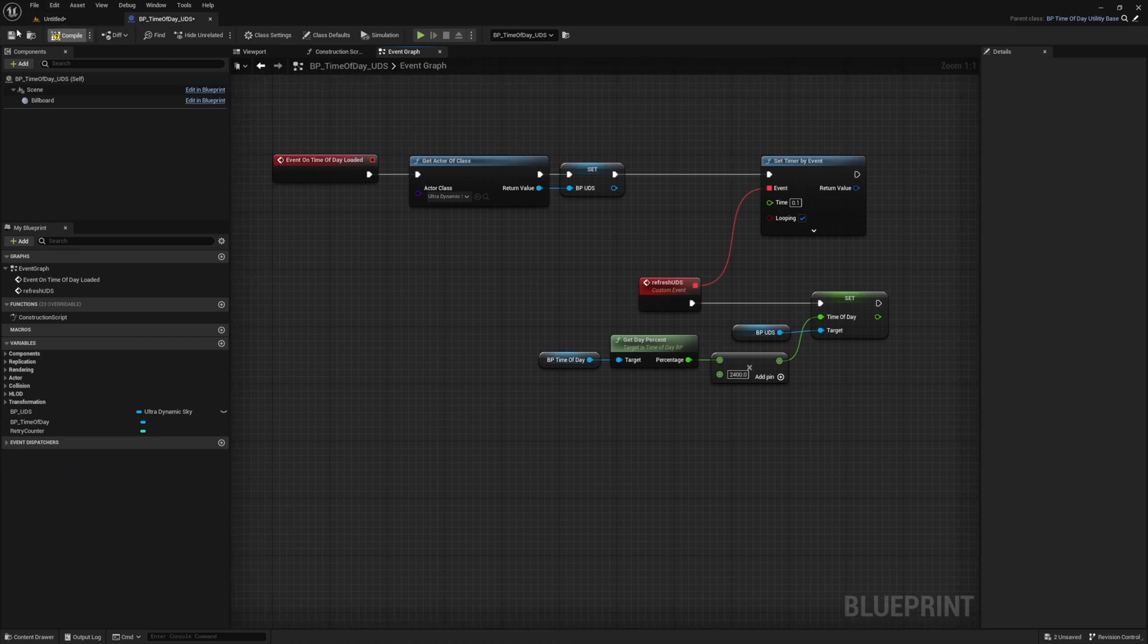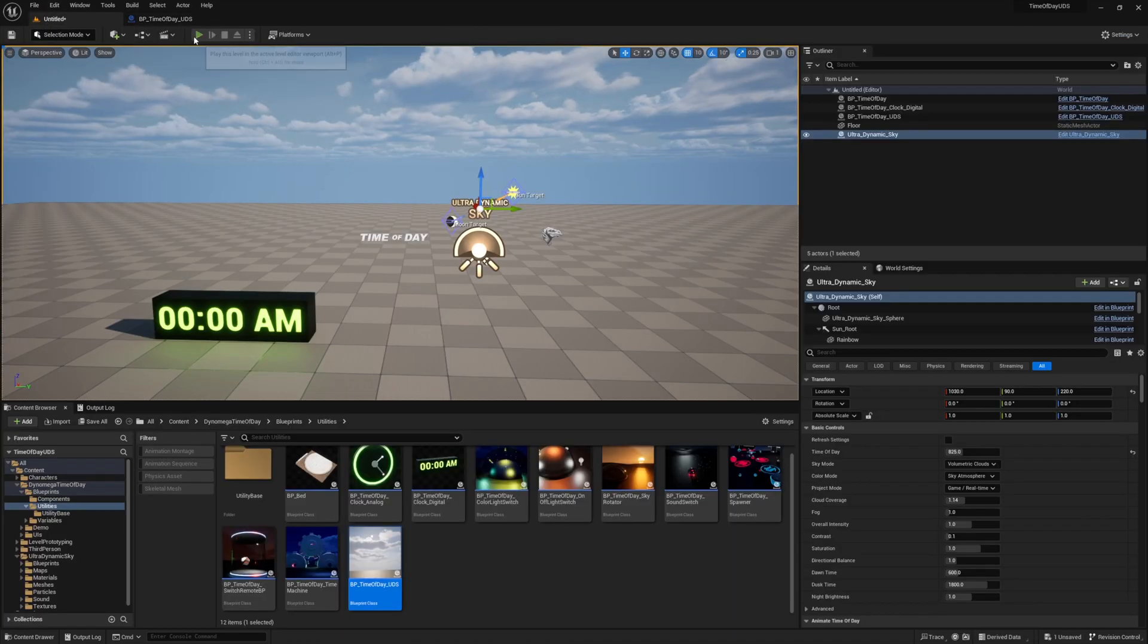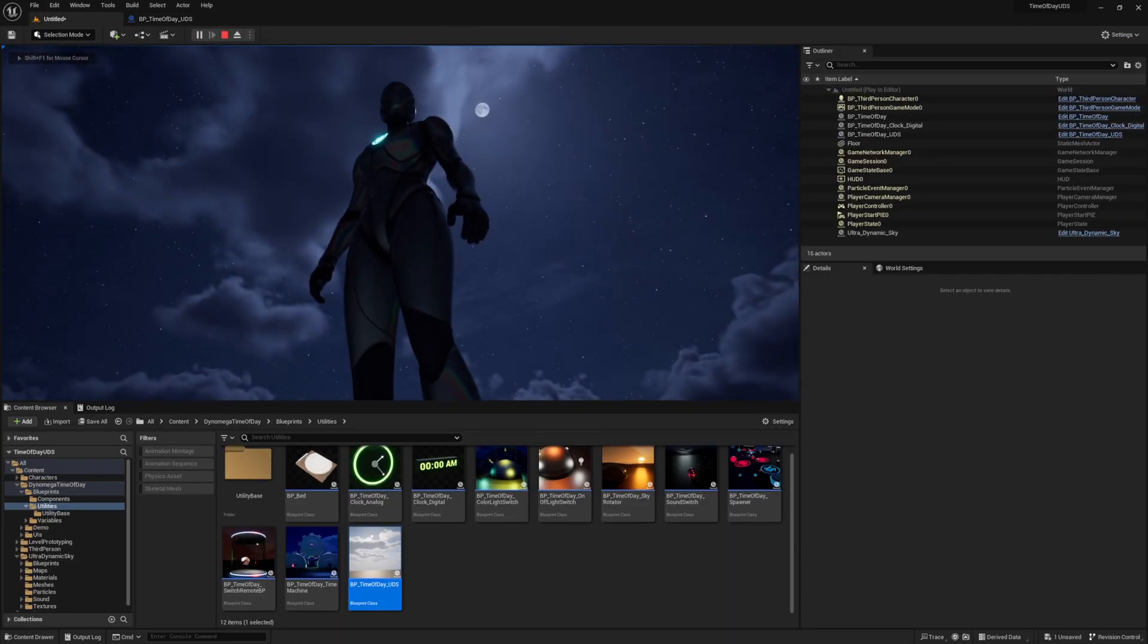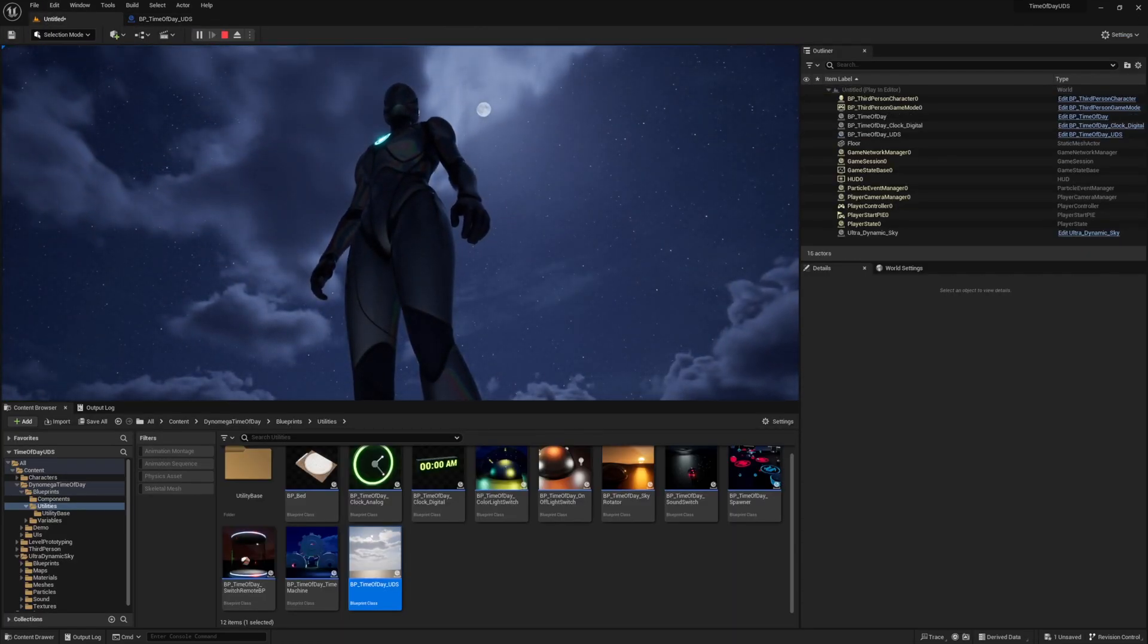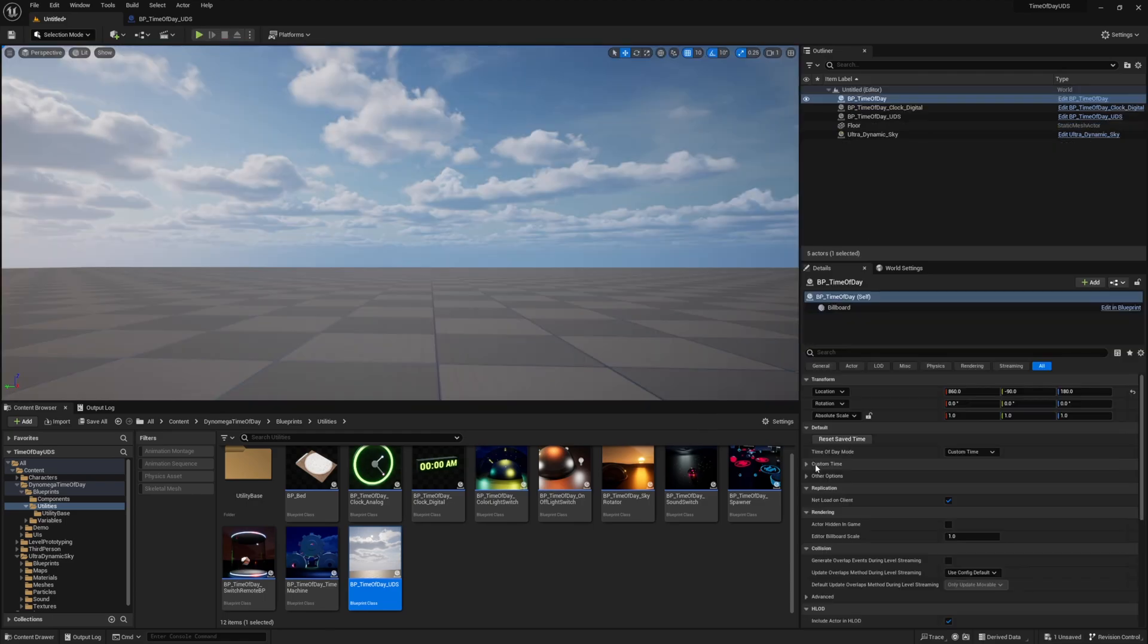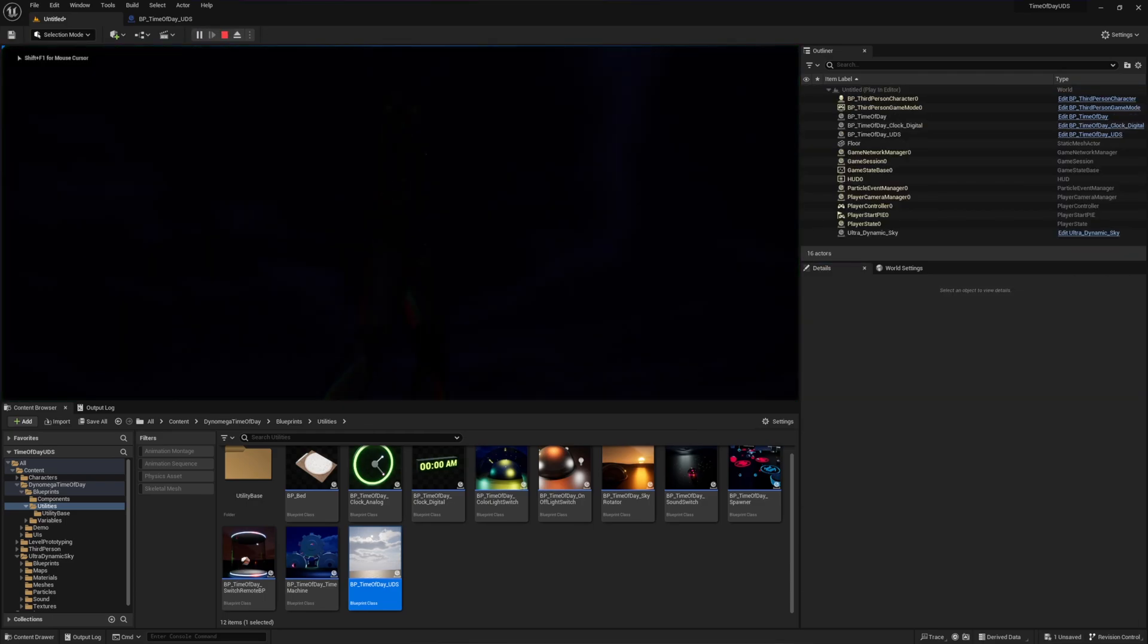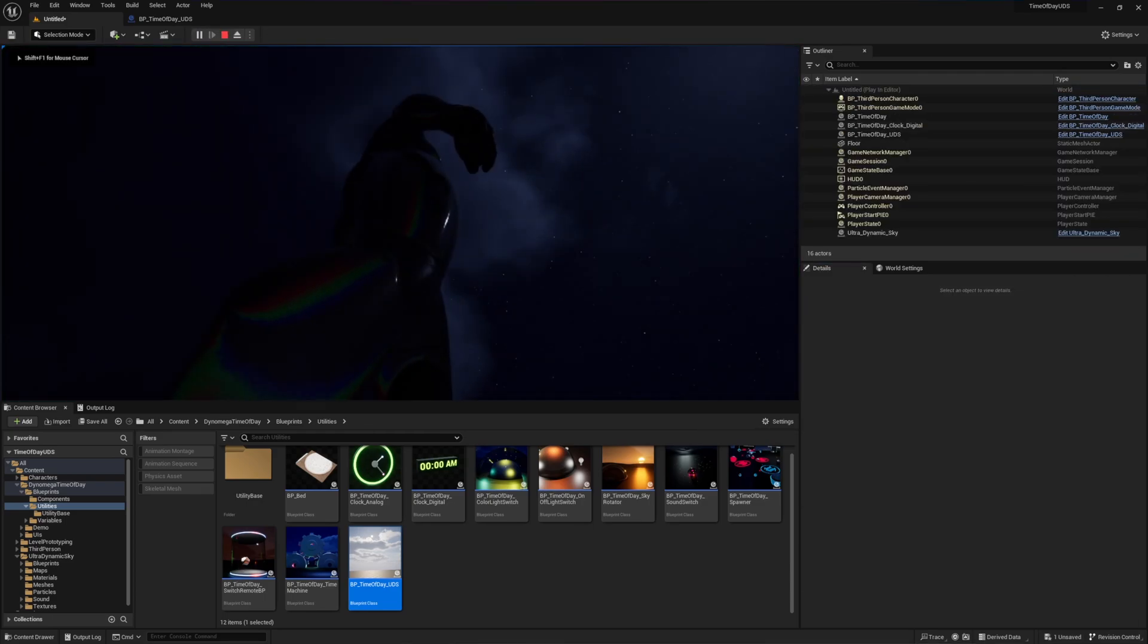That's it. As soon as we press play, the view updates to midnight. And we look closely at the moon, we can see it is moving. And we can boost the default speed multiplier on our time of day blueprint to make it more noticeable. Now we can really see it moving.